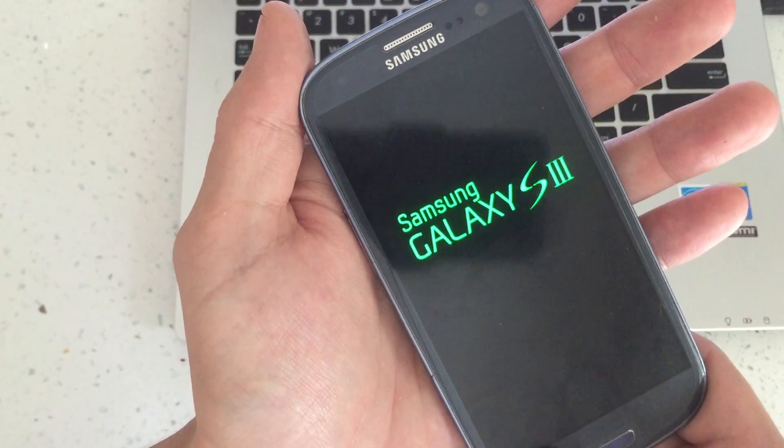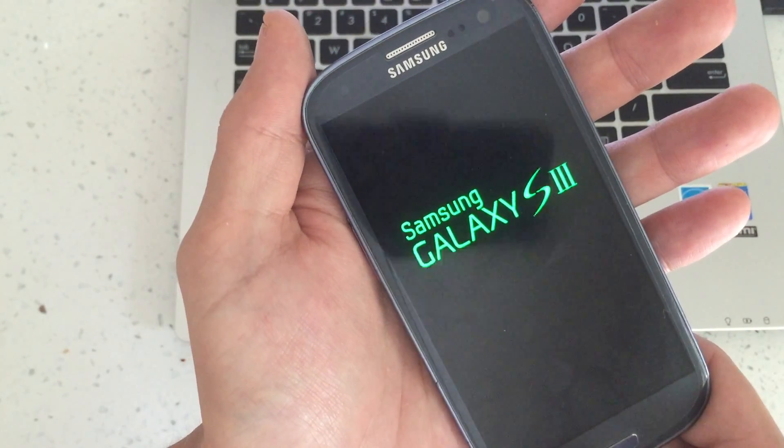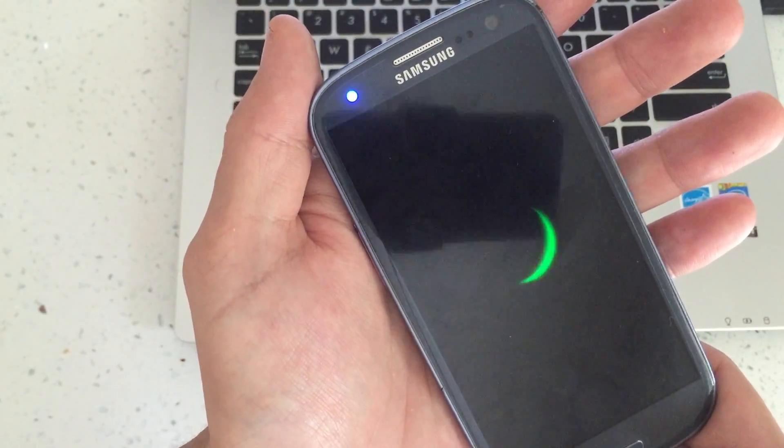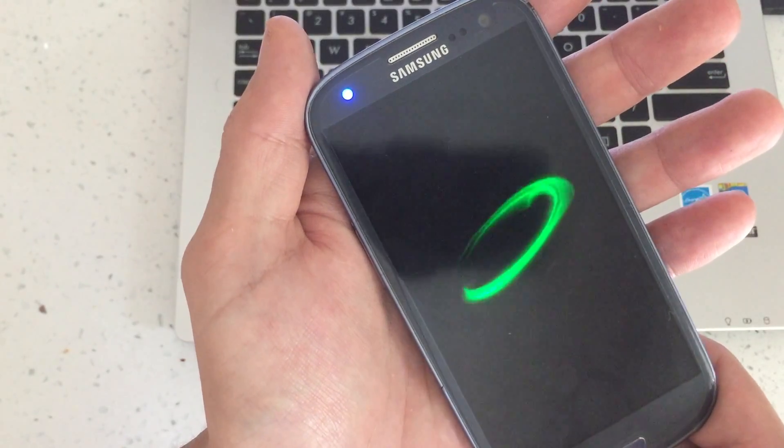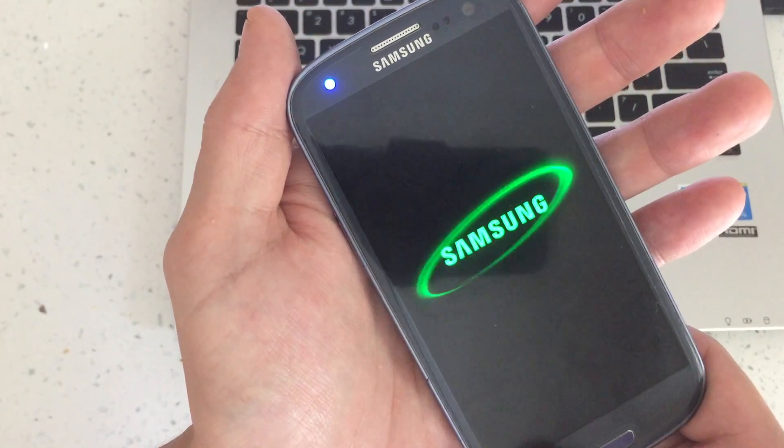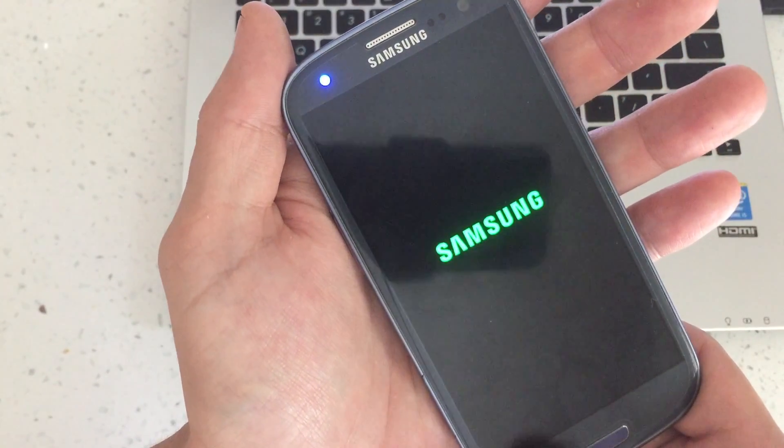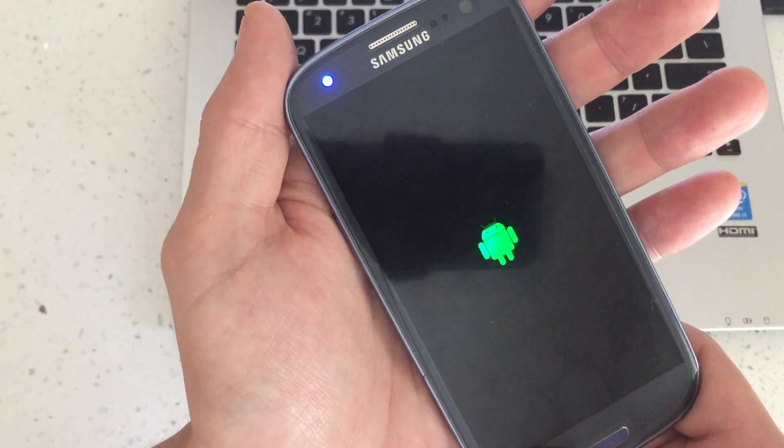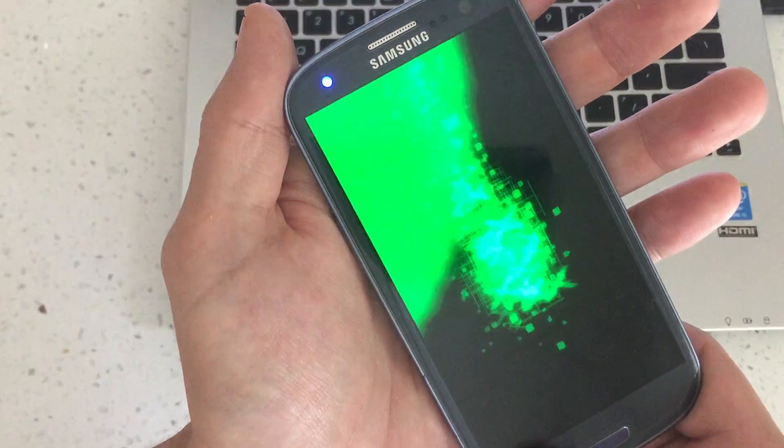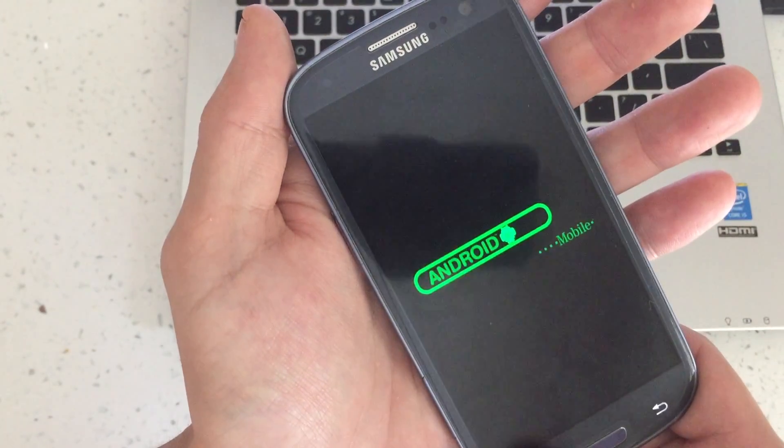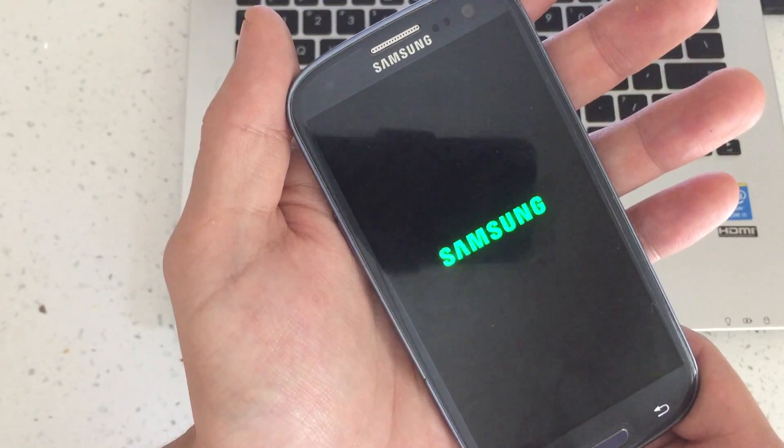You want to continue to tap on this menu button until the boot process is complete and then you will know you're in safe mode when it says safe mode on the bottom left hand corner of your screen. So I'm going to continue to tap on this menu button here.